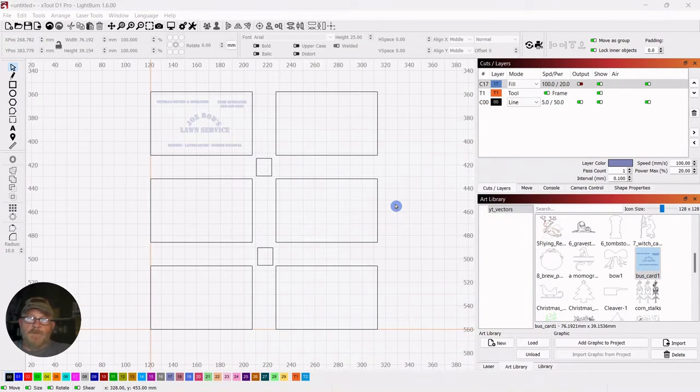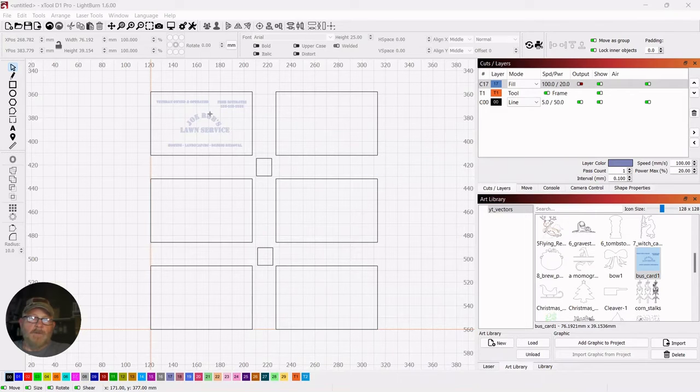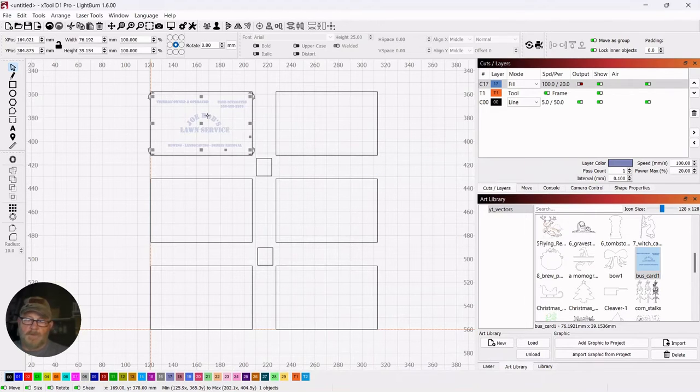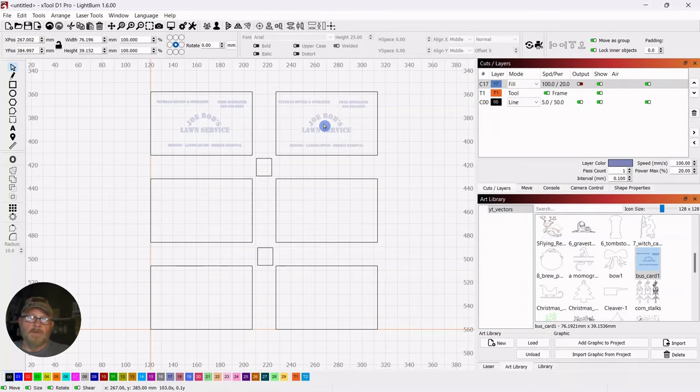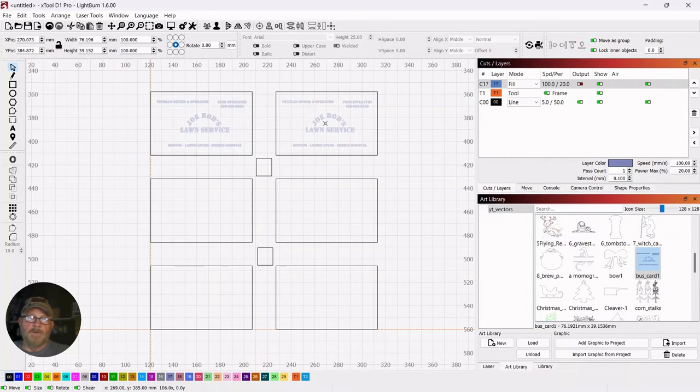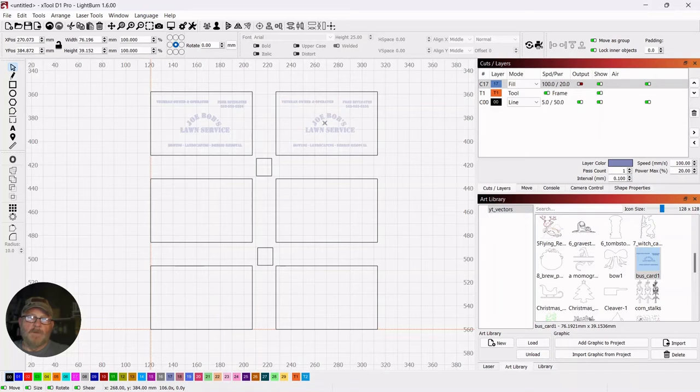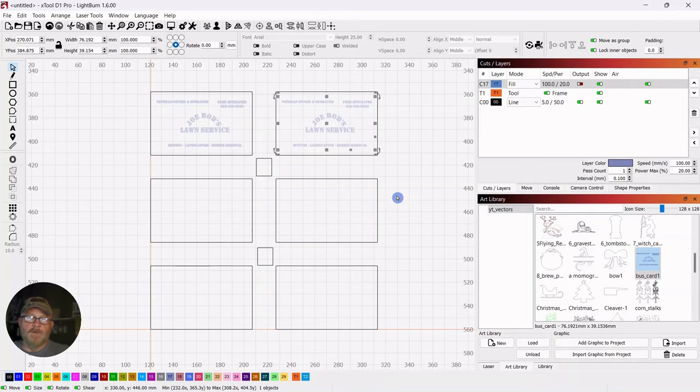Well, we may as well do two cards while we're at it. So I will get a duplicate control D of this, pop it here and we'll do a black card and a blue card just to see how they look.